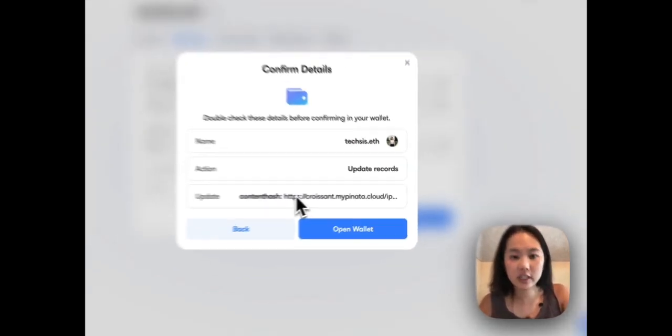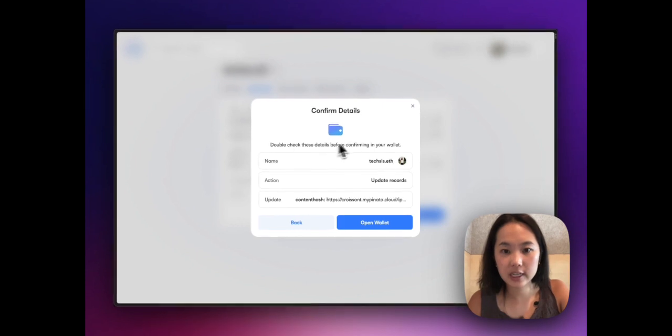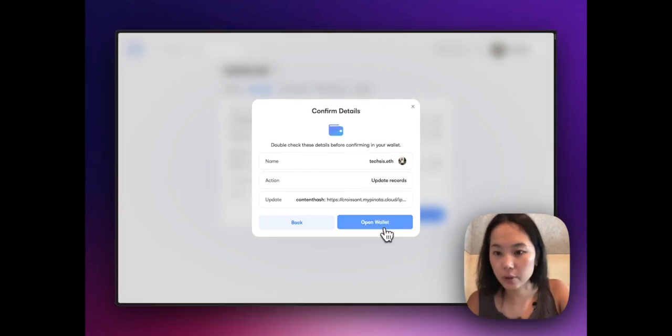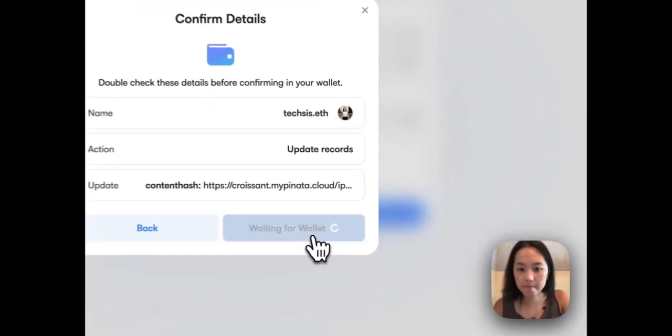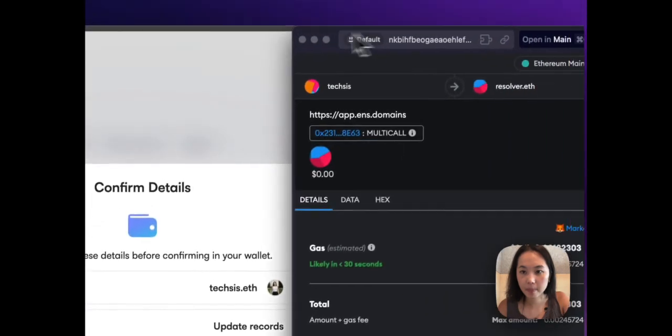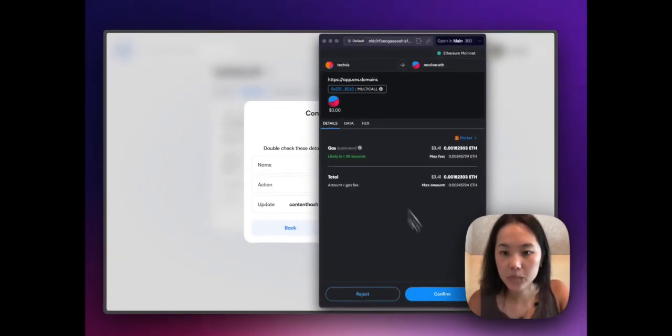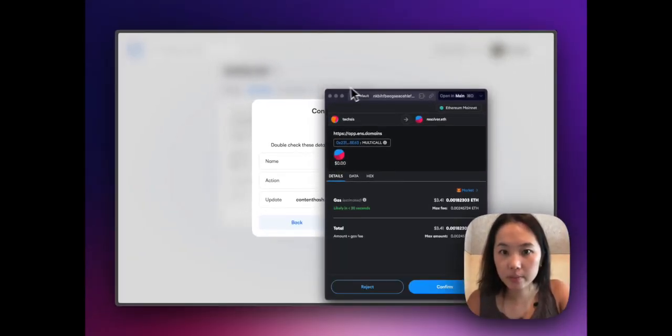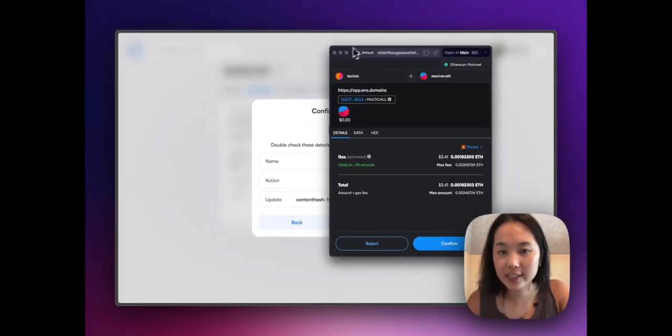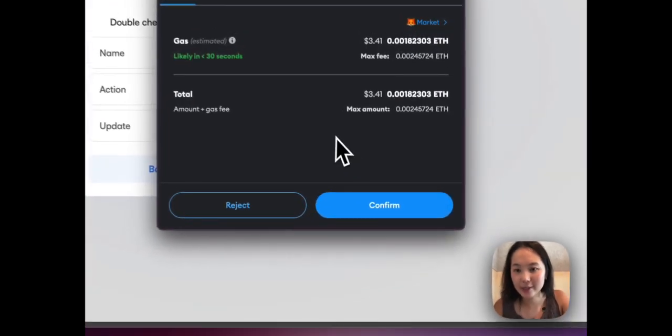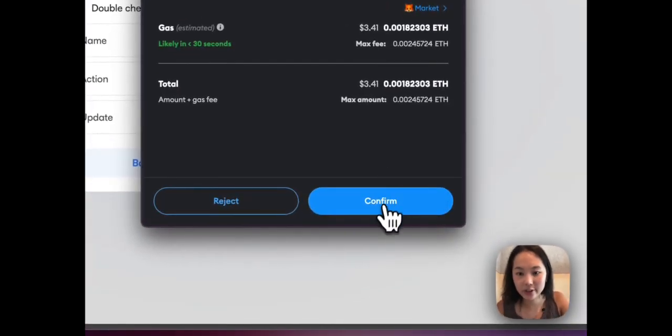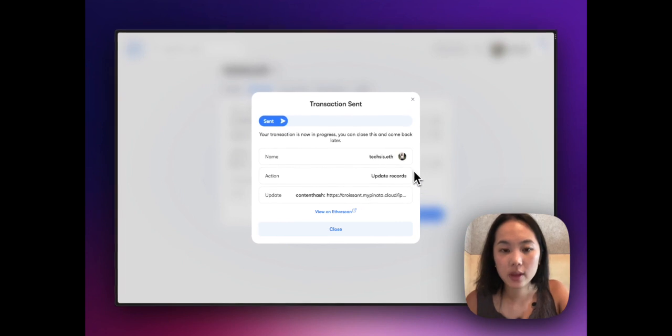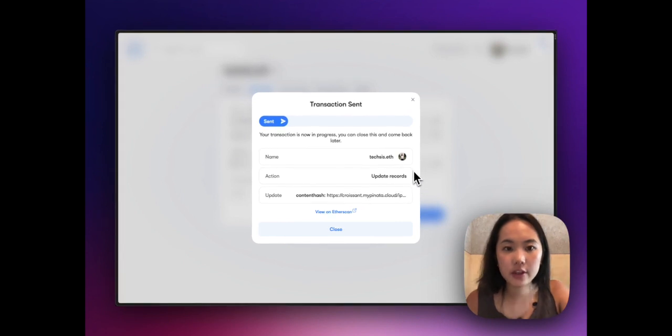It's going to get you to double check these details before confirming. To confirm, you just open up your wallet and it will prompt you. You will need to have a bit of Ether in there, spend a few dollars to do this. I'm going to go ahead and confirm this and it should now say it's in progress.